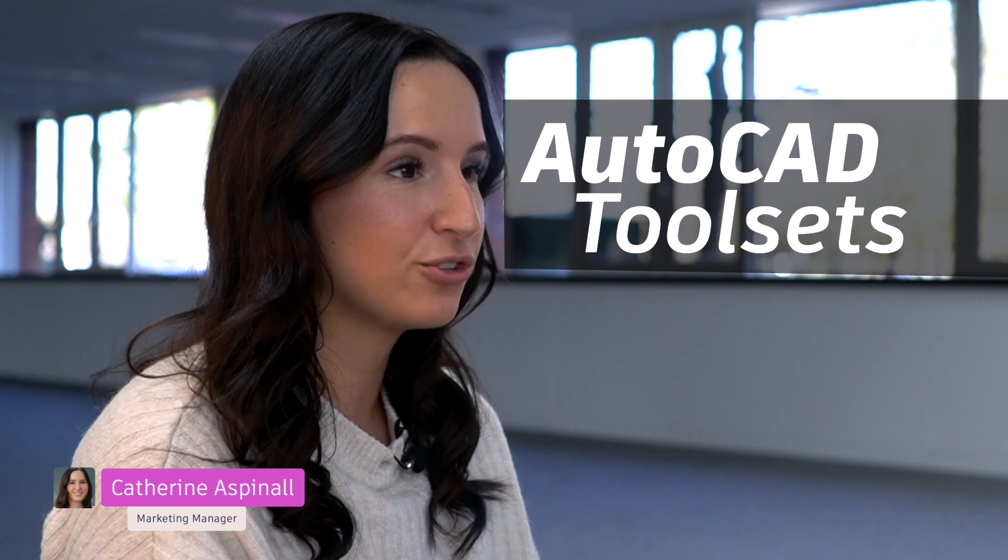Hi, I'm Catherine and welcome back to the CADSPEC YouTube channel. In this video I'm going to be going through AutoCAD toolsets.